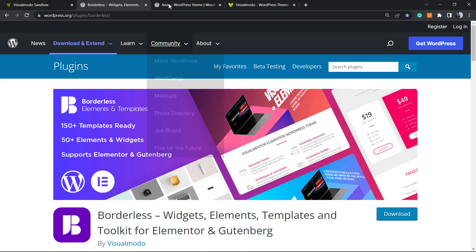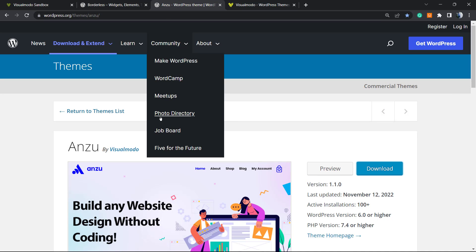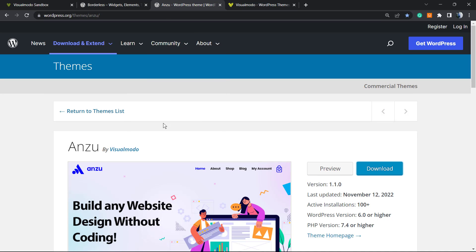Same case for our Anzu WordPress theme, the best free WordPress theme that you can download. To install this, go to our WordPress dashboard, Appearance, Themes, Add New, search for Anzu, click on Install and Activate.